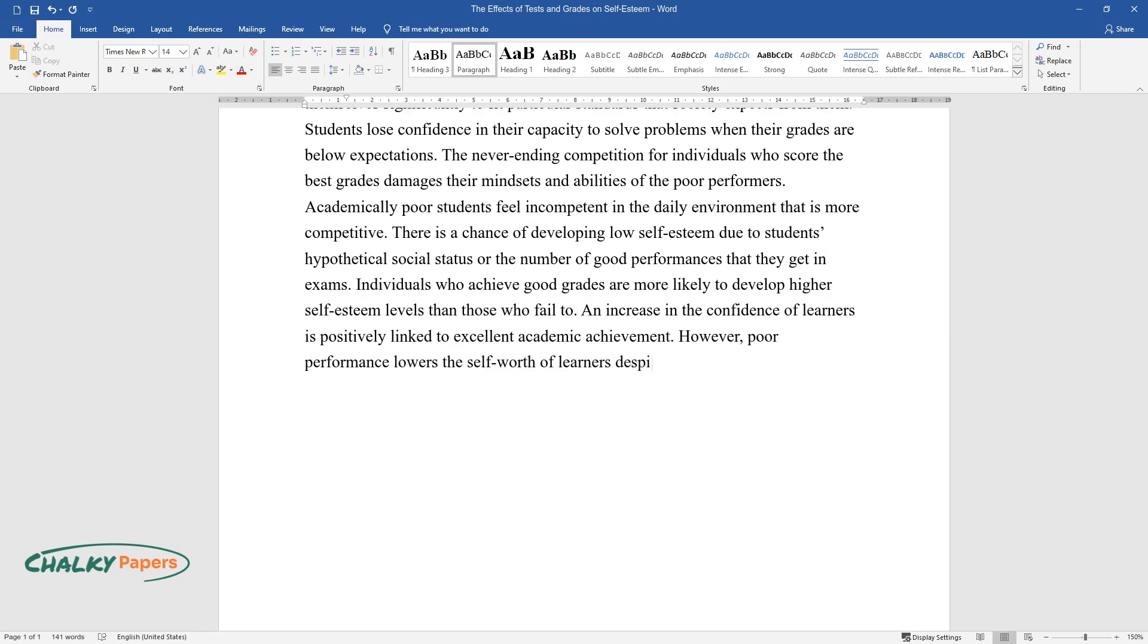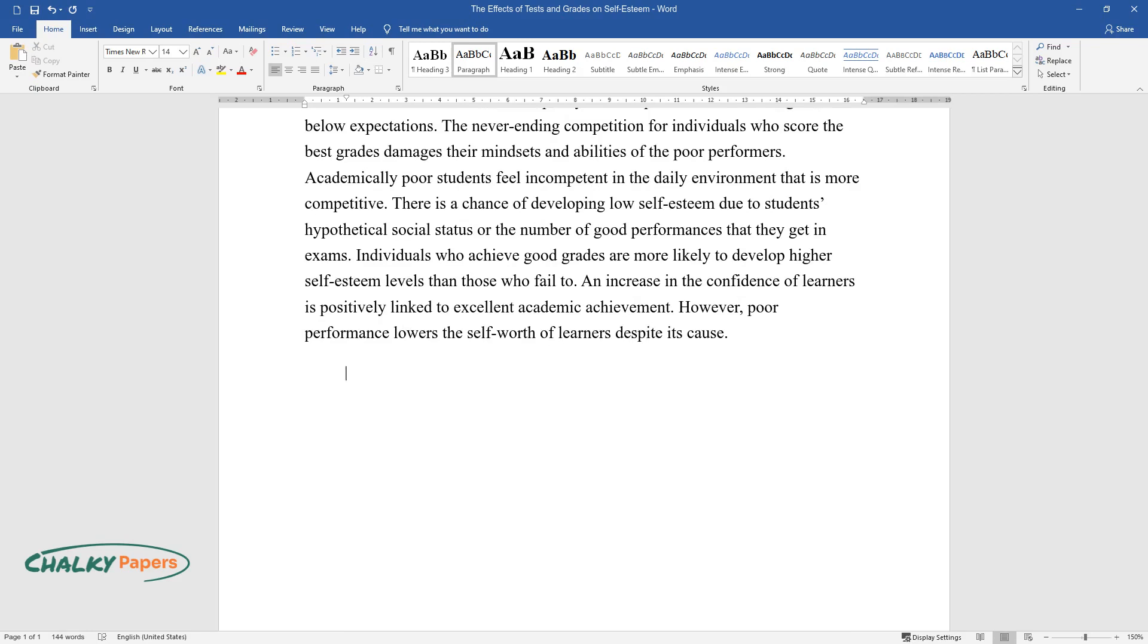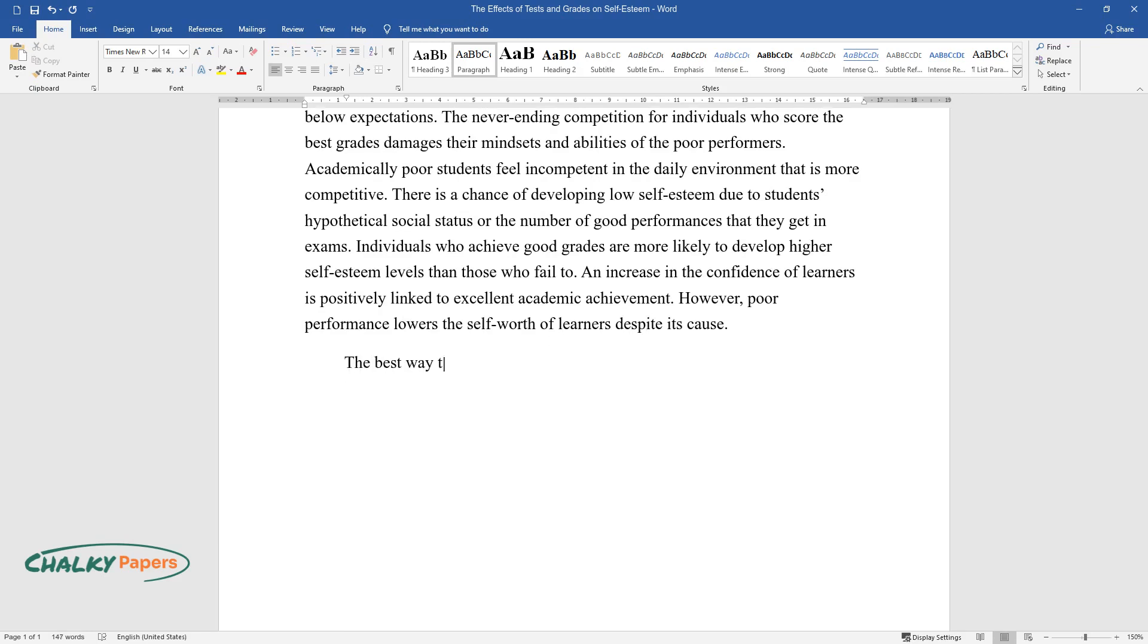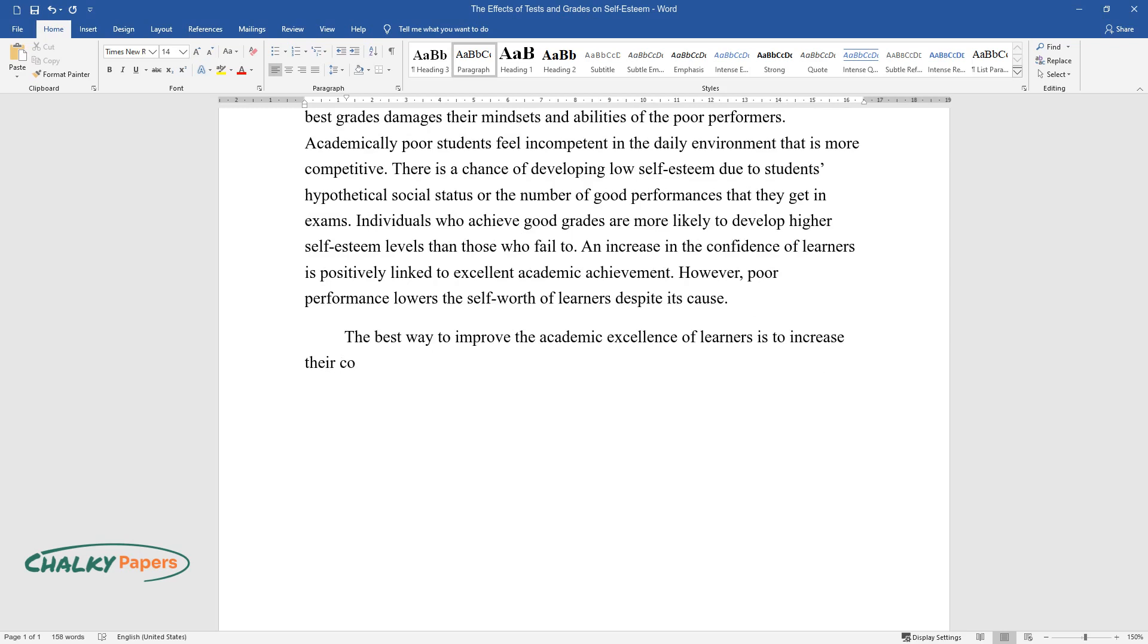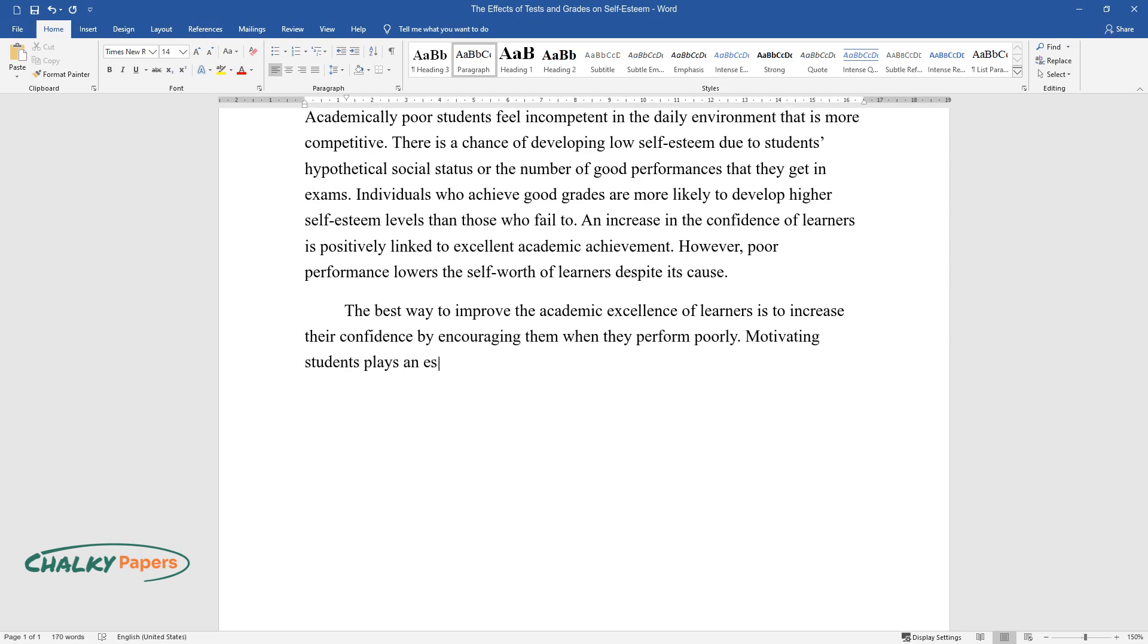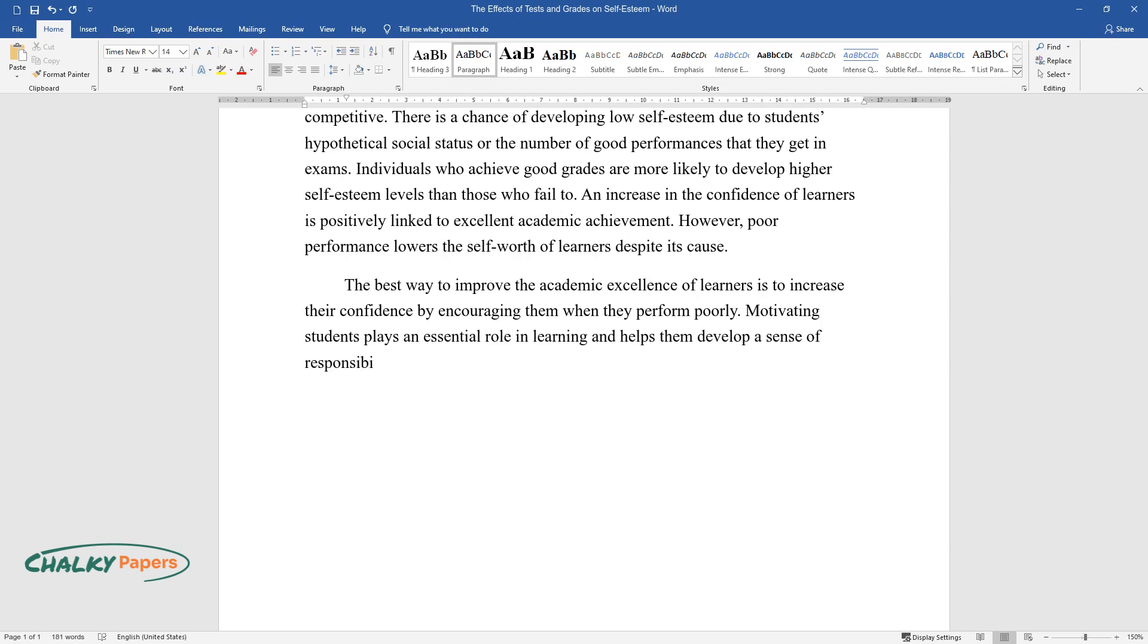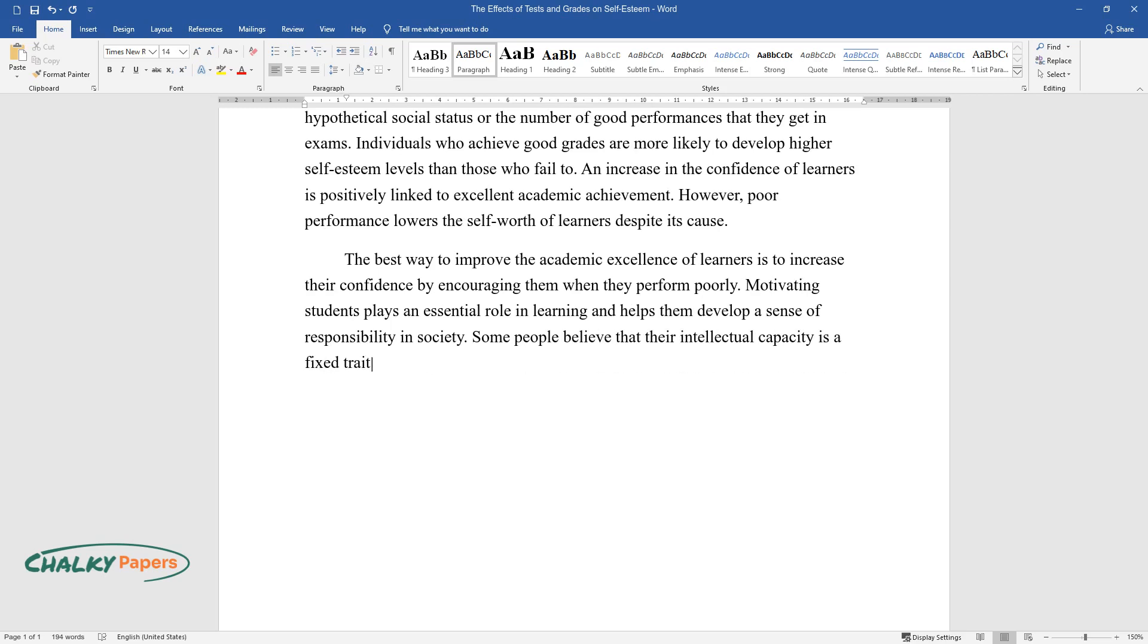Despite its cause, the best way to improve the academic excellence of learners is to increase their confidence by encouraging them when they perform poorly. Motivating students plays an essential role in learning and helps them develop a sense of responsibility in society. Some people believe that their intellectual capacity is a fixed trait, while others think that theirs can be acquired through education and effort.